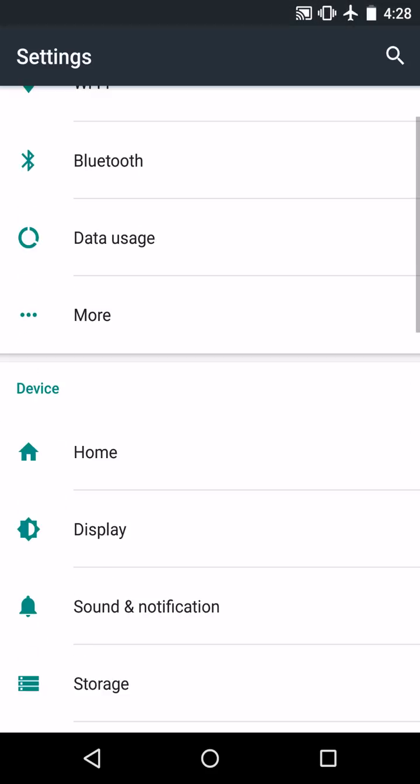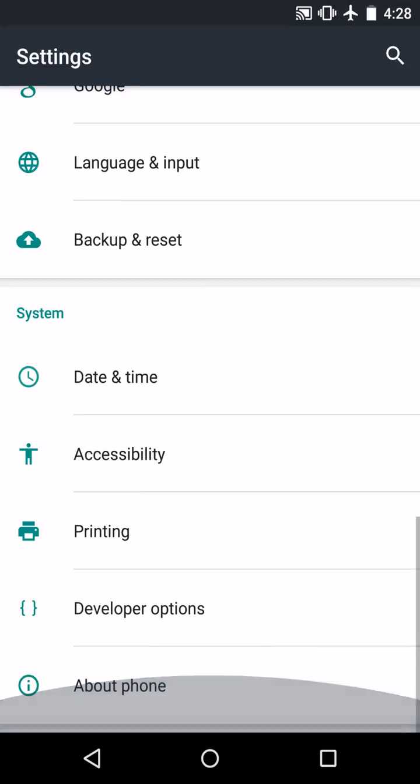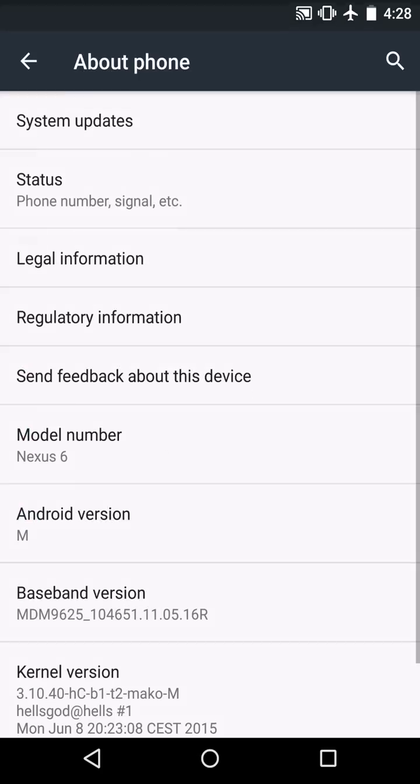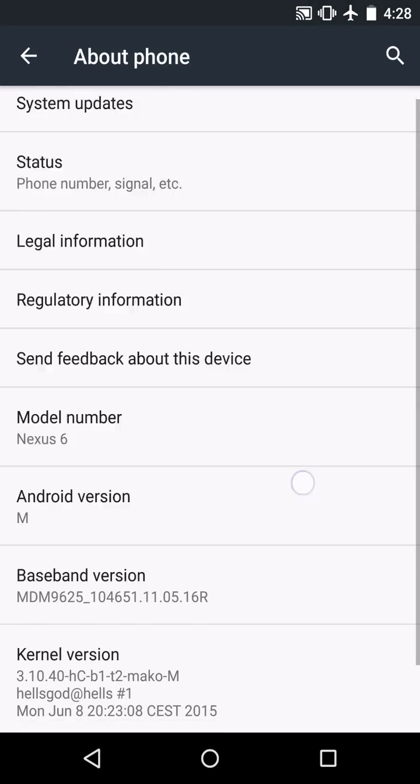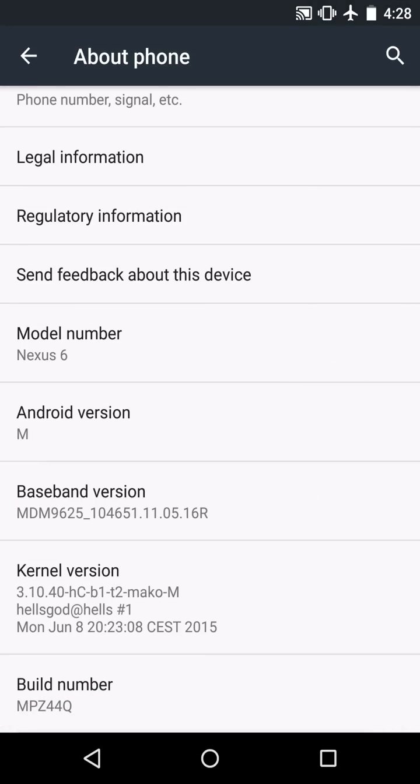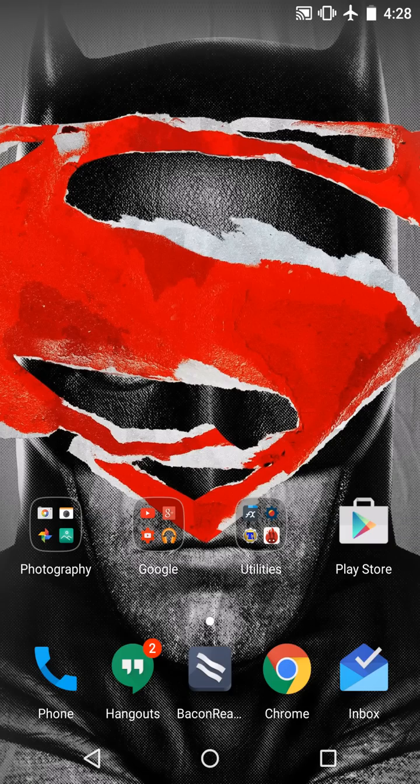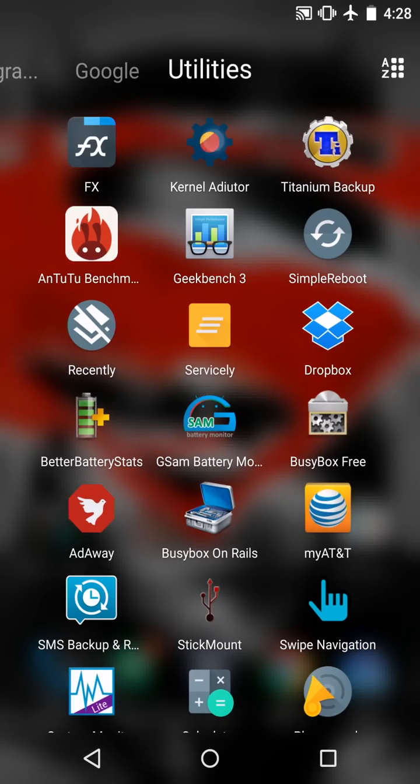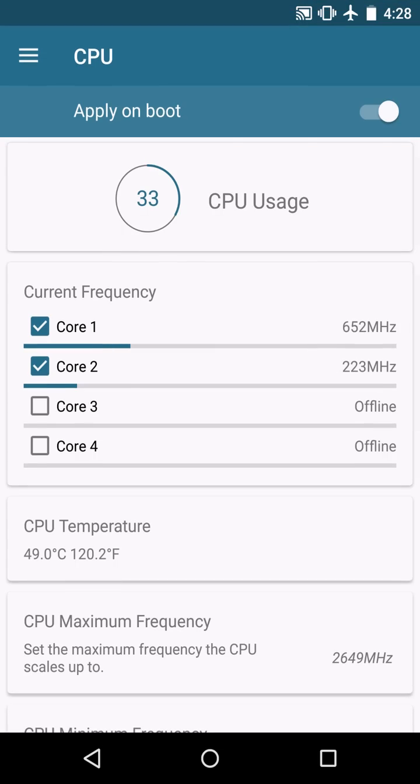But that's pretty much my settings for the Mako hot plug version of Hellscore. If I left anything out, you guys can leave it in the comment section below. I hope this video helps you guys. I hope you found it enjoyable and I'll catch you guys in the next one.